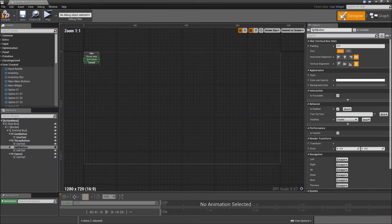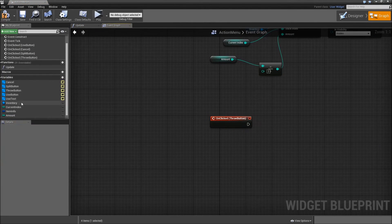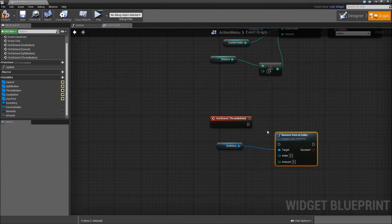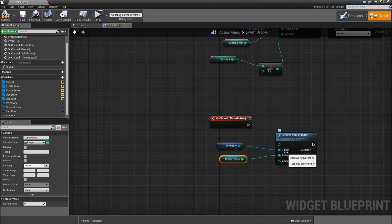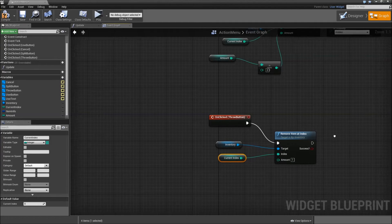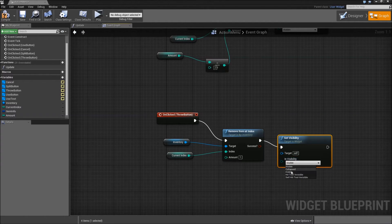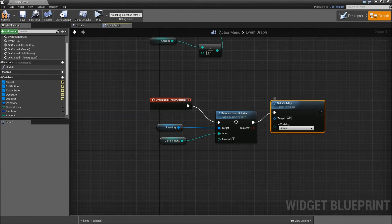Now the last one for our throw button. When we click that, for now we just want to grab the inventory, remove item at index. Index will be our current index, amount will be 1. After we did that, set visibility to hidden. However, in some of the next videos we will come in here and change that function, because currently we would have to click 50 times to remove 50 health potions. So we will change that later, but for now it will work.